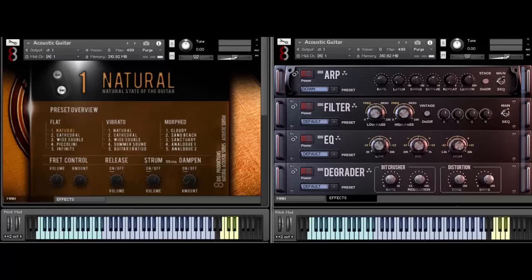We actually have two different versions of this library. We have the Soloist Edition here, and then we have a strum edition as well, which I'm demonstrating in a separate video.